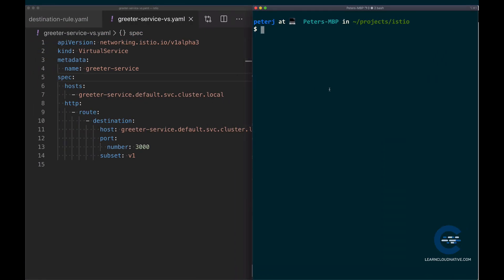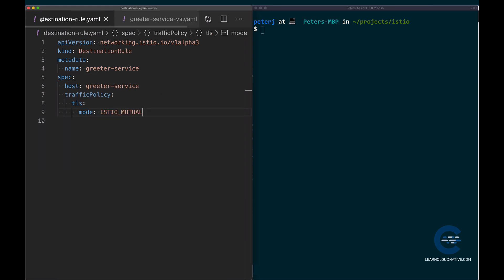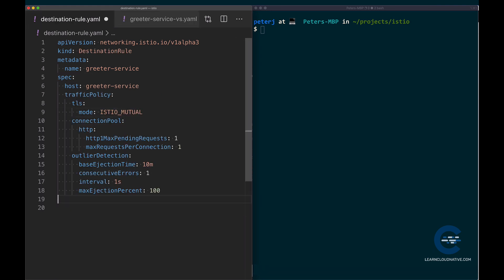Let's look at an example. The circuit breaker settings are not defined in virtual service, they are defined in the destination rule. So I'm going to paste in the settings for a circuit breaker, and then we'll go through each of these fields and explain what these values mean.